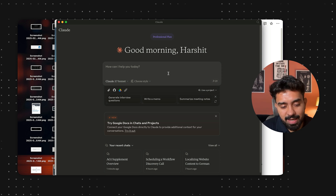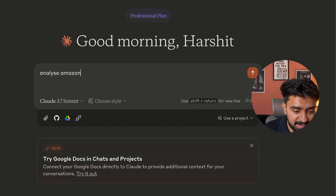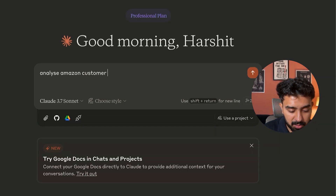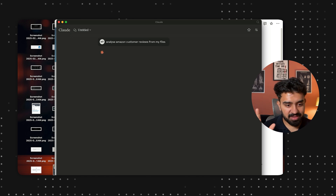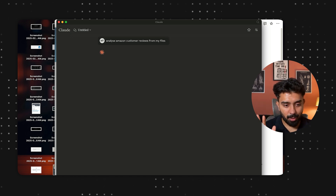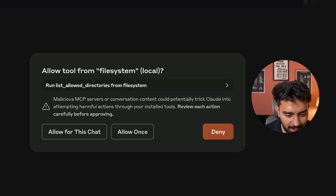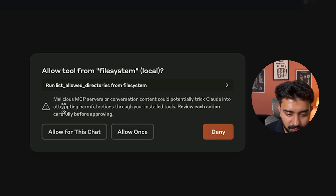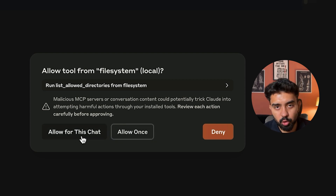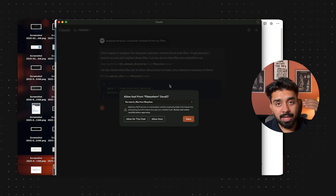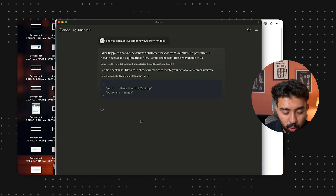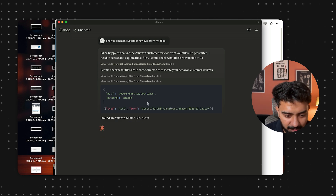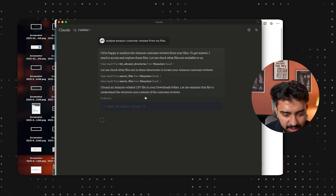I can do something like this — I'll run a brand analysis on Amazon customer reviews from my files. I've given this command to my Claude for desktop application. It'll ask you to allow the tool to be used — allow for this chat. Now it will start going through each folder one by one to look for the Amazon reviews file. You can see it has checked downloads.